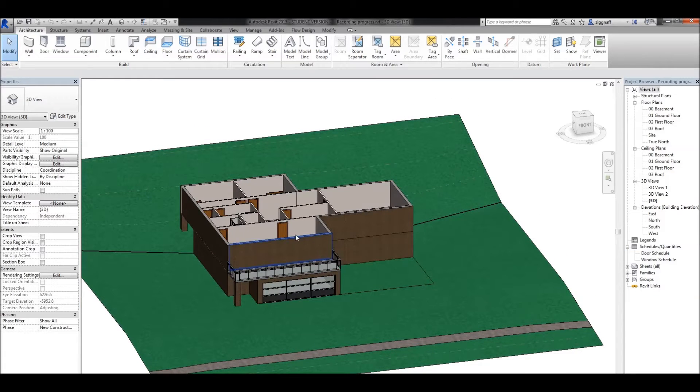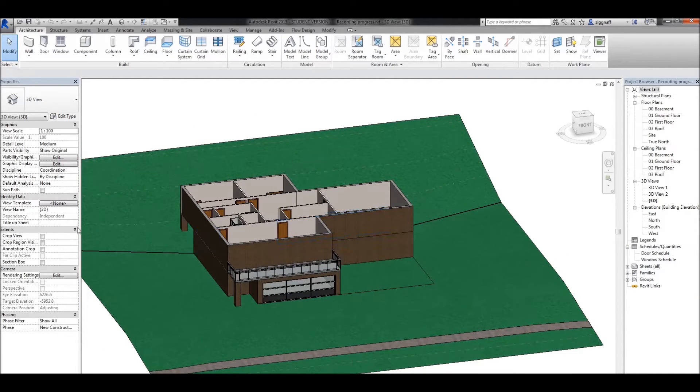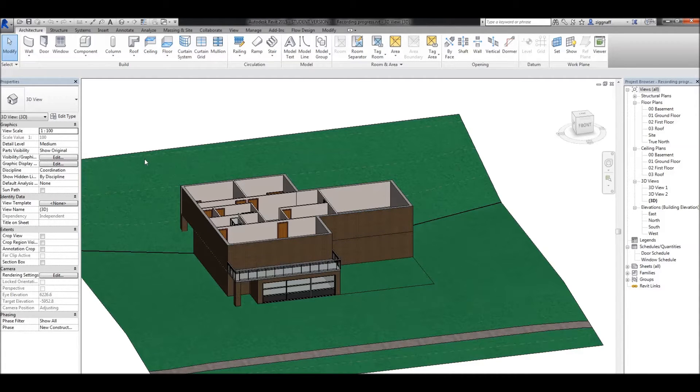In this video, we're going to add a roof to our house. I'm going to do this over two parts. The first part, we'll look at roof by footprint, and the next part, we'll use roof by extrusion.